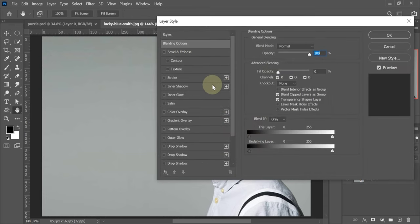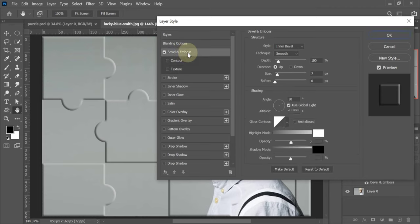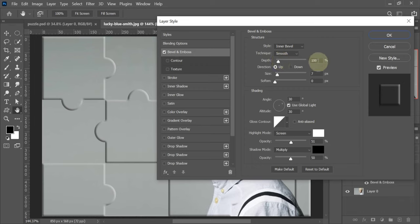Add Bevel and note these settings. Depth 100, size 29. Highlight Mode is Screen. Shadow Mode is Multiply.